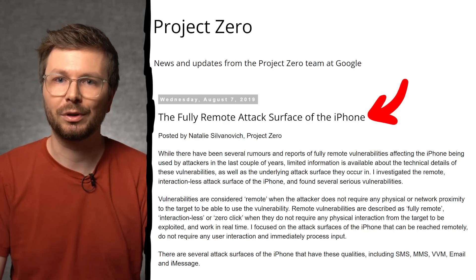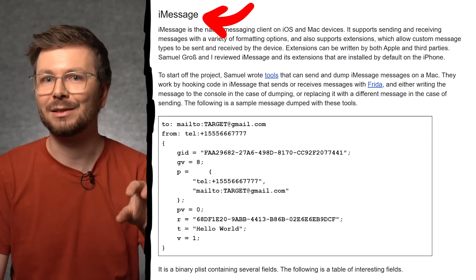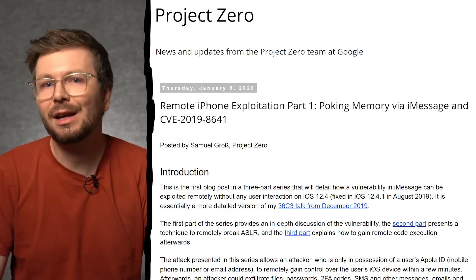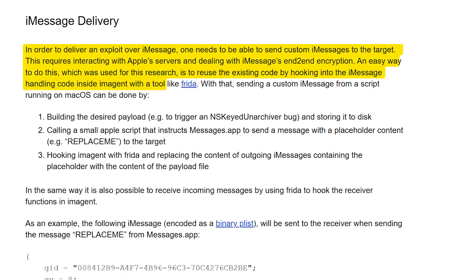iMessage is of course a good target because it exists on every iPhone. There's also a perfect article by Natalie Sylvanovic from Google Project Zero analyzing exactly that — the fully remote attack surface of the iPhone, talking about SMS, email, and so forth. iMessage is a huge complexity target. It makes perfect sense that a team interested in hacking iPhones remotely will research iMessage very deeply, as seen in another excellent Google Project Zero article about remote iOS exploitation.